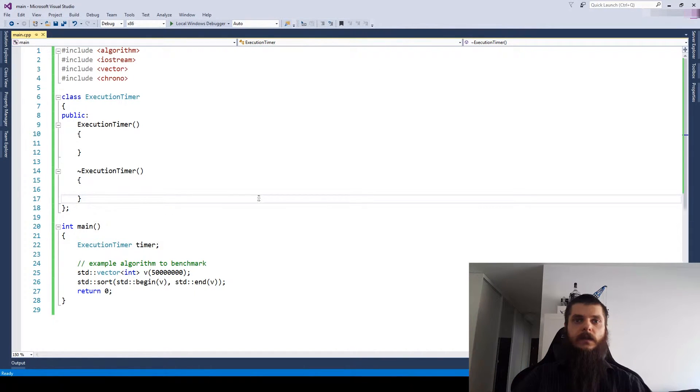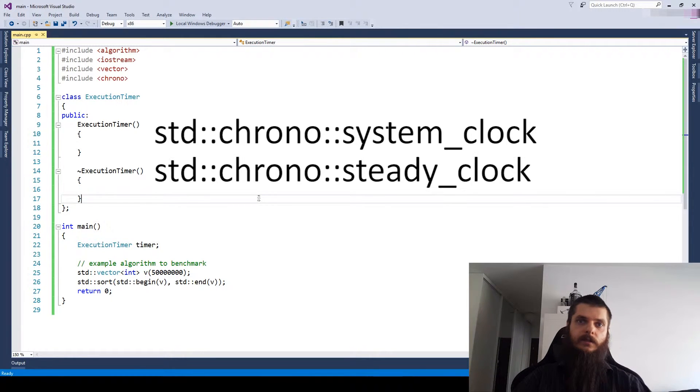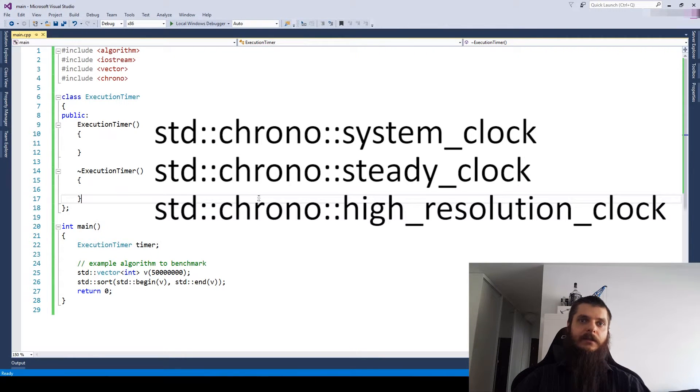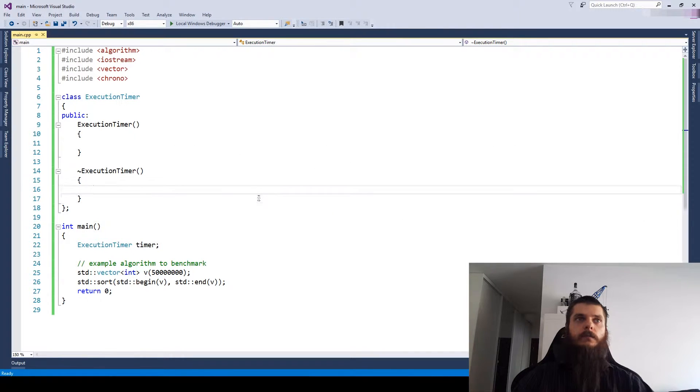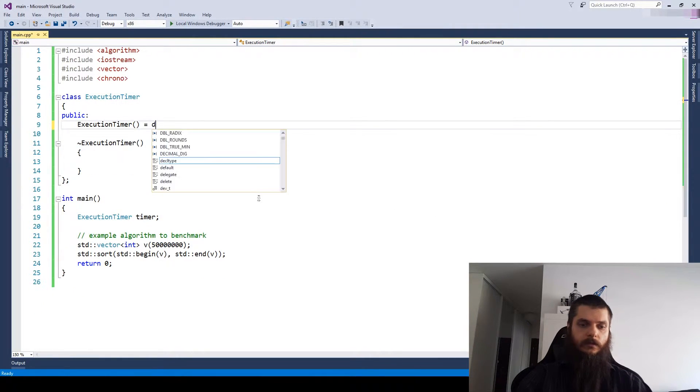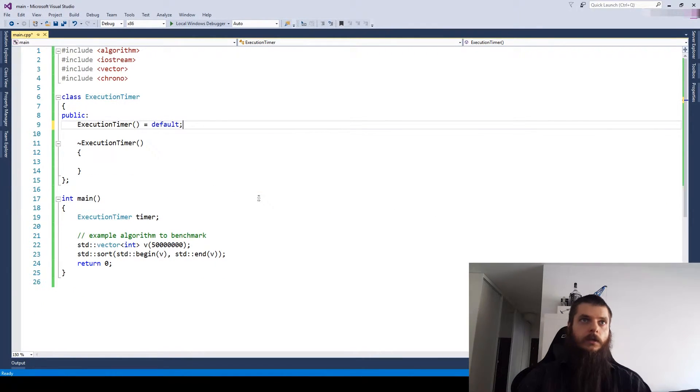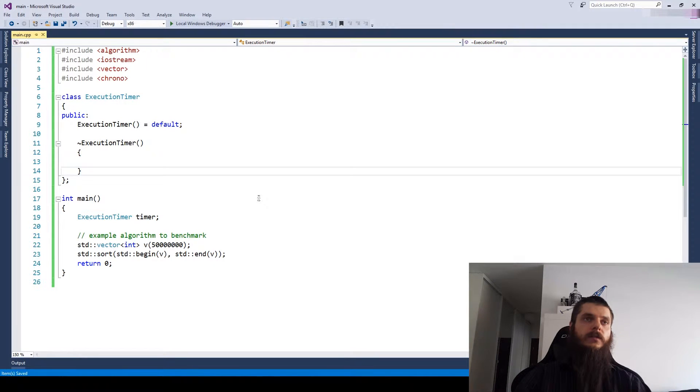The standard library offers us three types of clocks: system clock, steady clock, and a high resolution clock. Let's see which one to use. First, maybe let's get rid of this default constructor because it actually won't be needed.